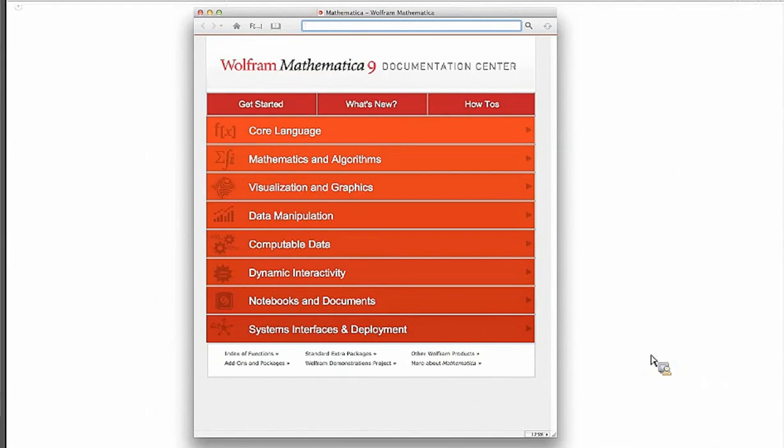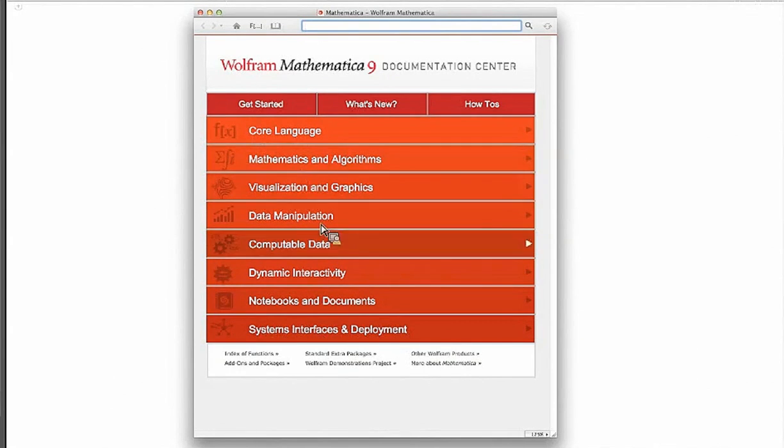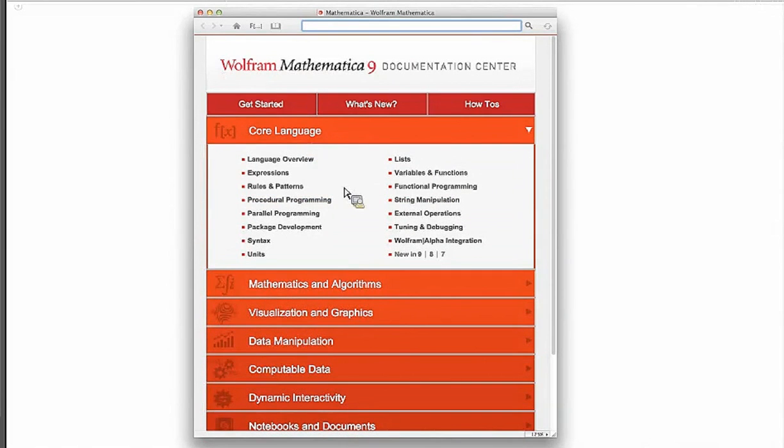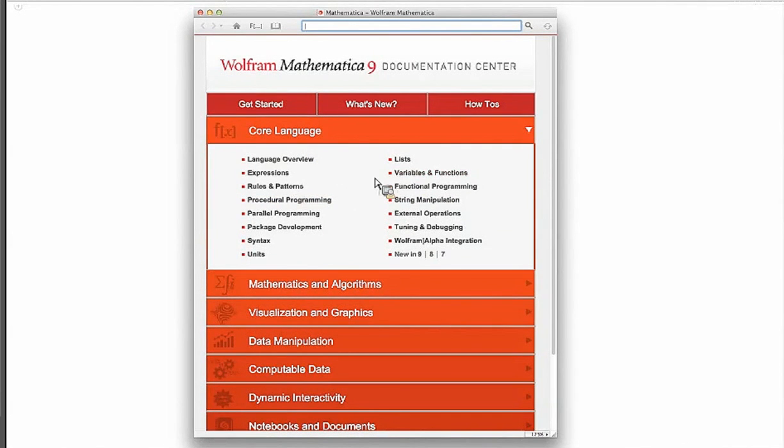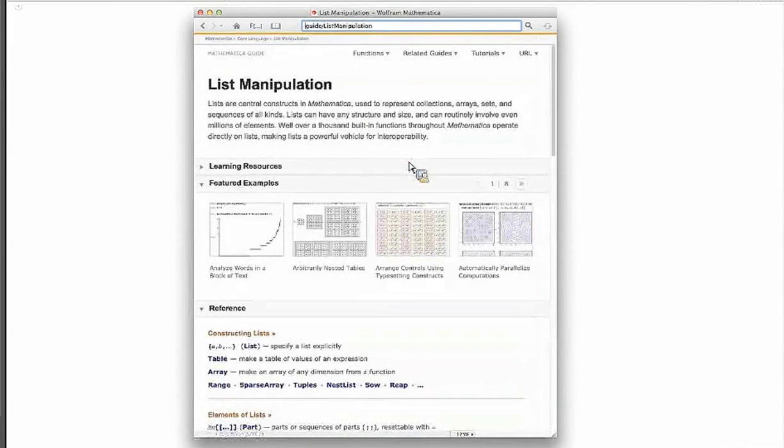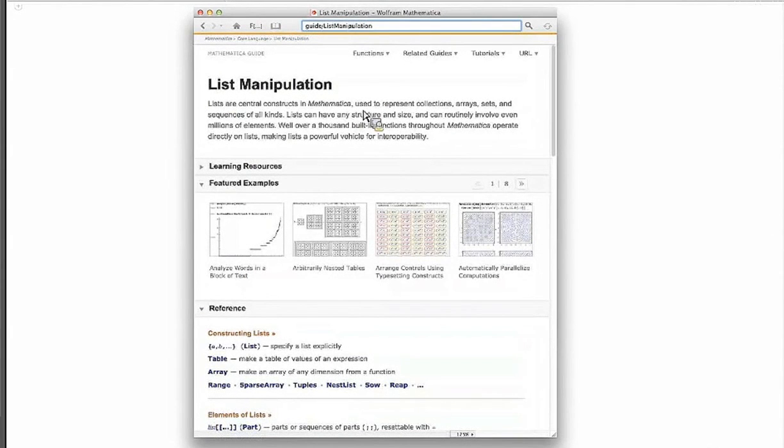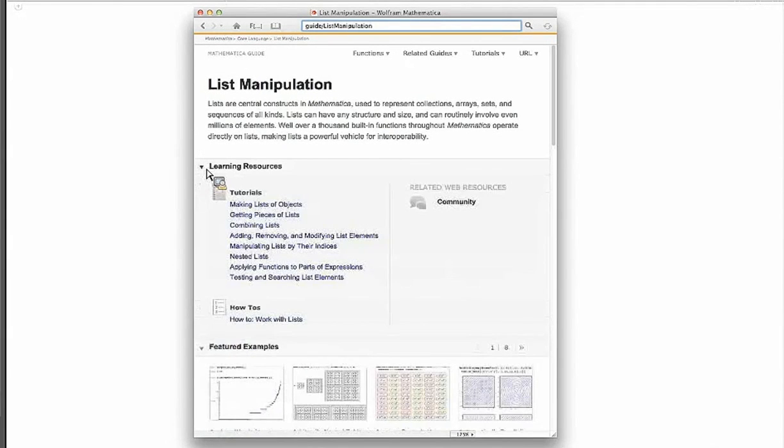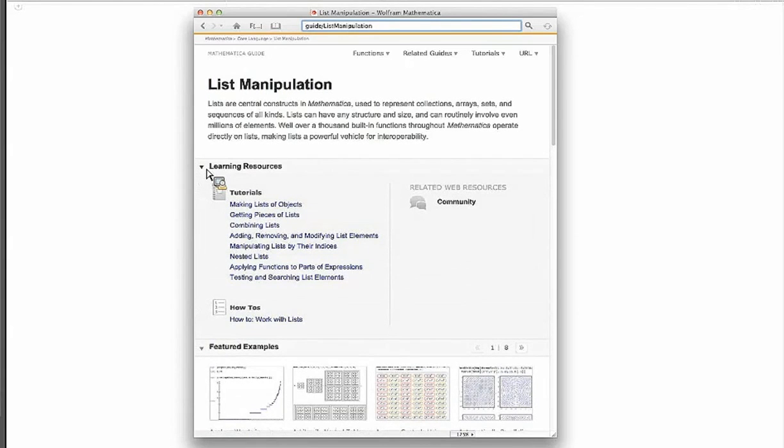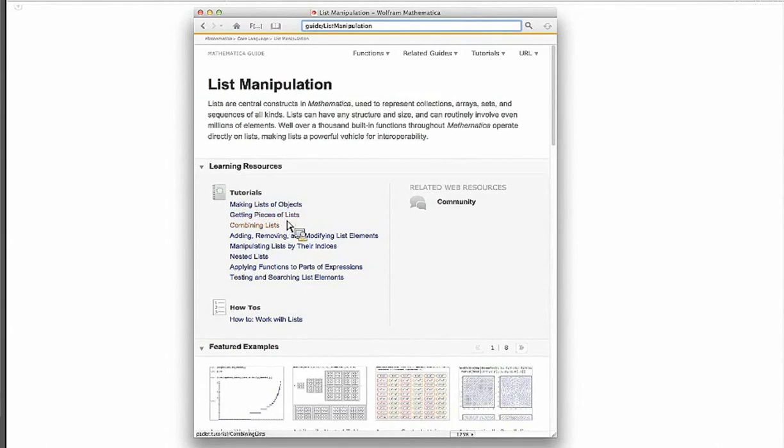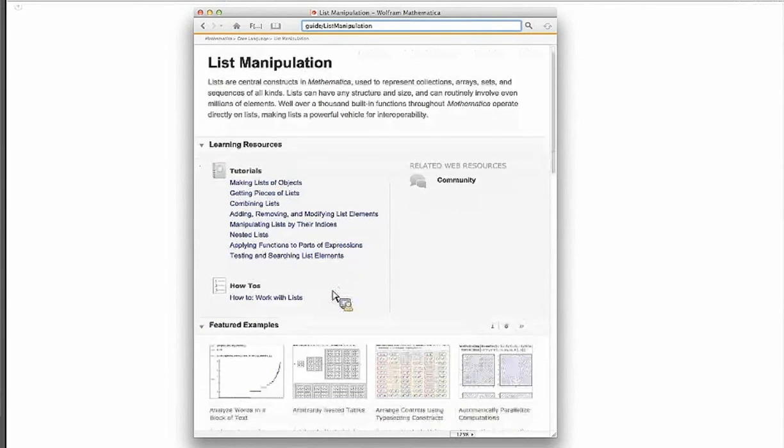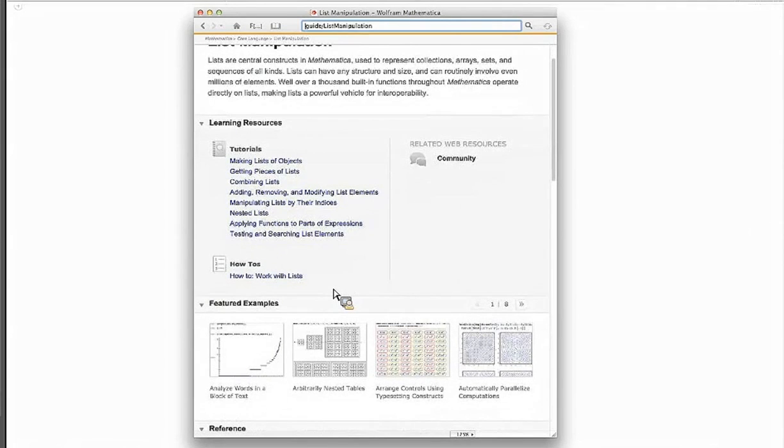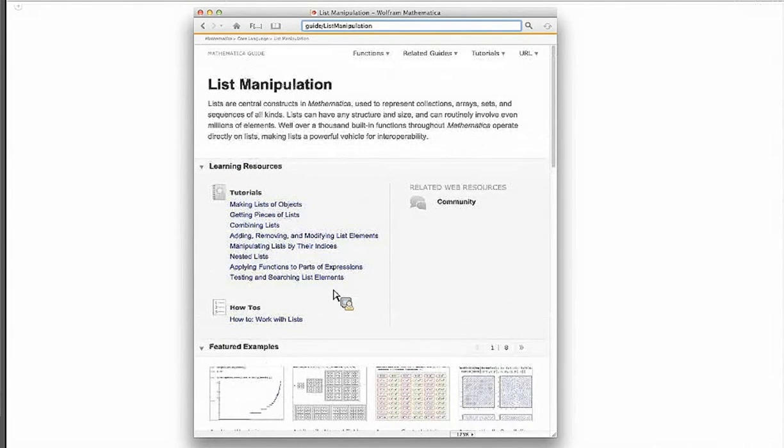And you'll notice that we've broken this up into a number of different categories. And this can be very useful. You can go in here if you're looking for operations on lists, for example. You can come in here and click on this, and then you'll come up with a page that says List Manipulation. We try to provide learning resources wherever they might be available to you. And so here we have things like making lists of objects and getting pieces of lists, combining lists, things of that sort. And you have to do a little bit of searching initially, but I think you'll find that it really pays off.